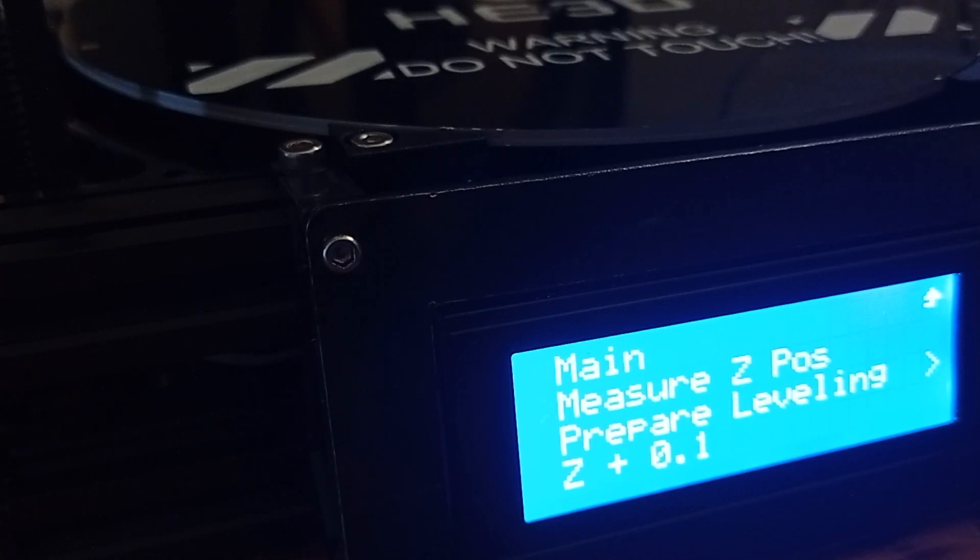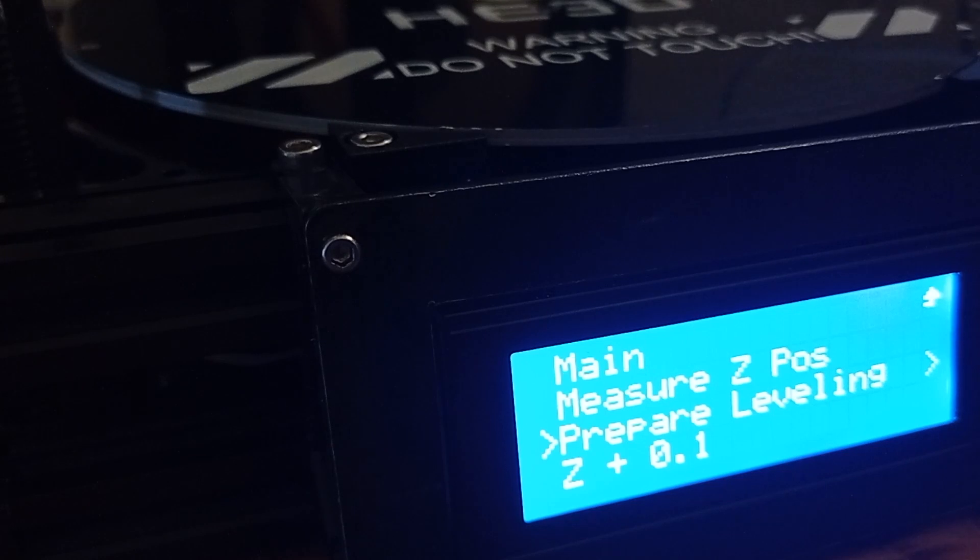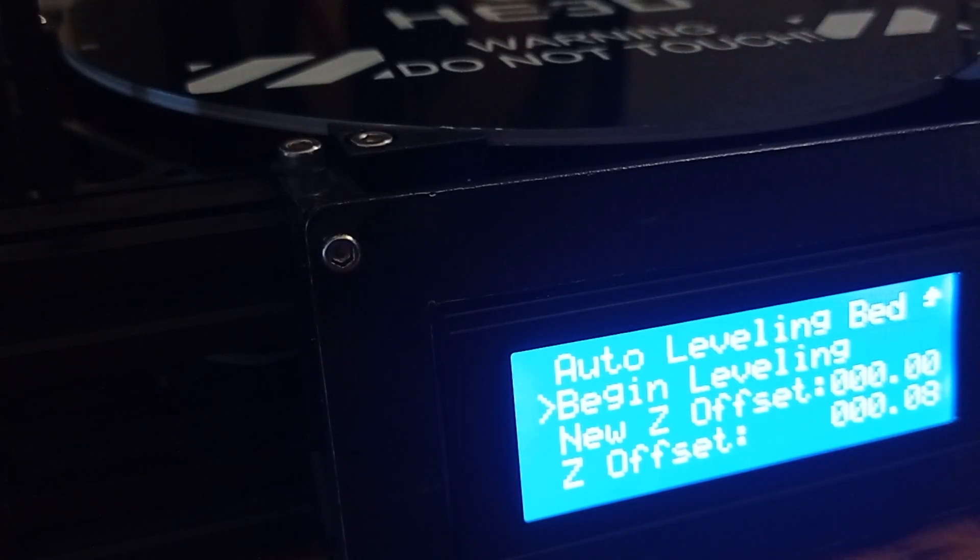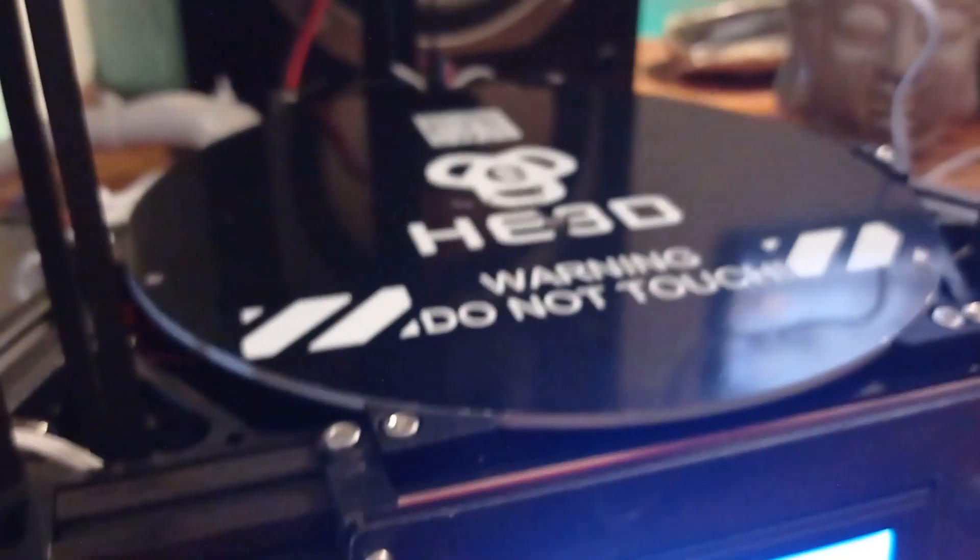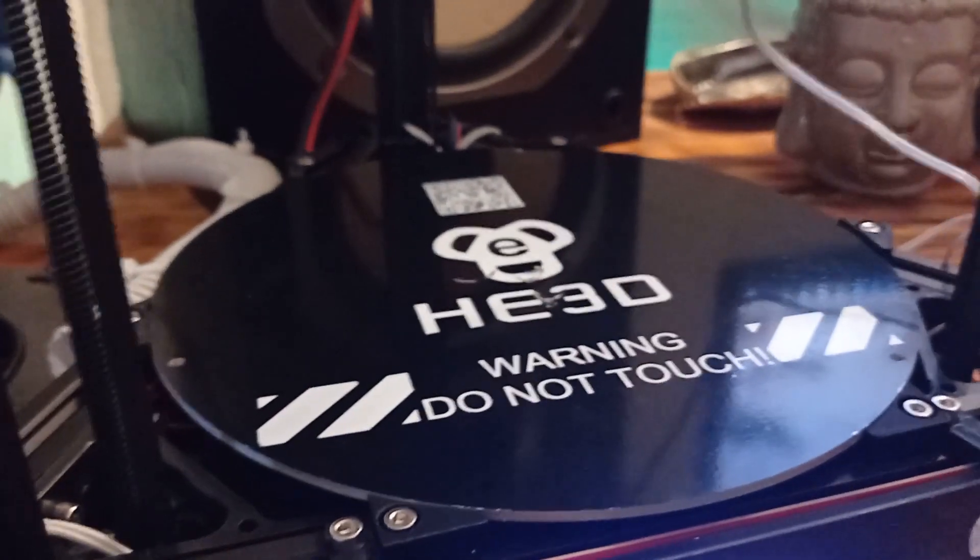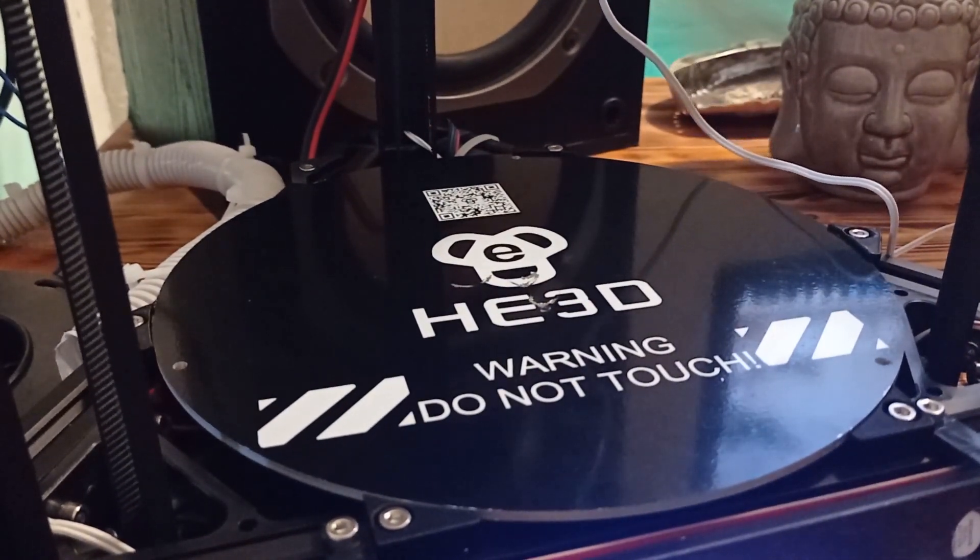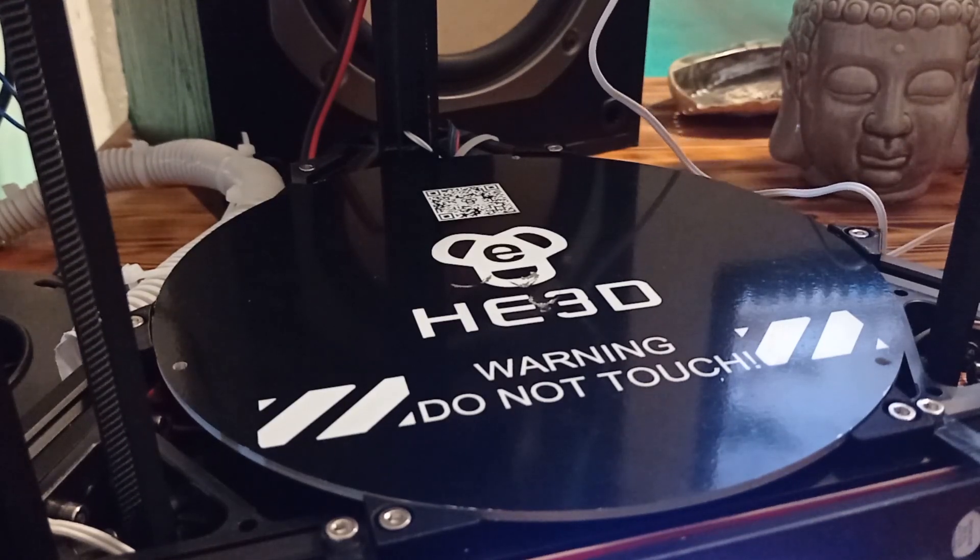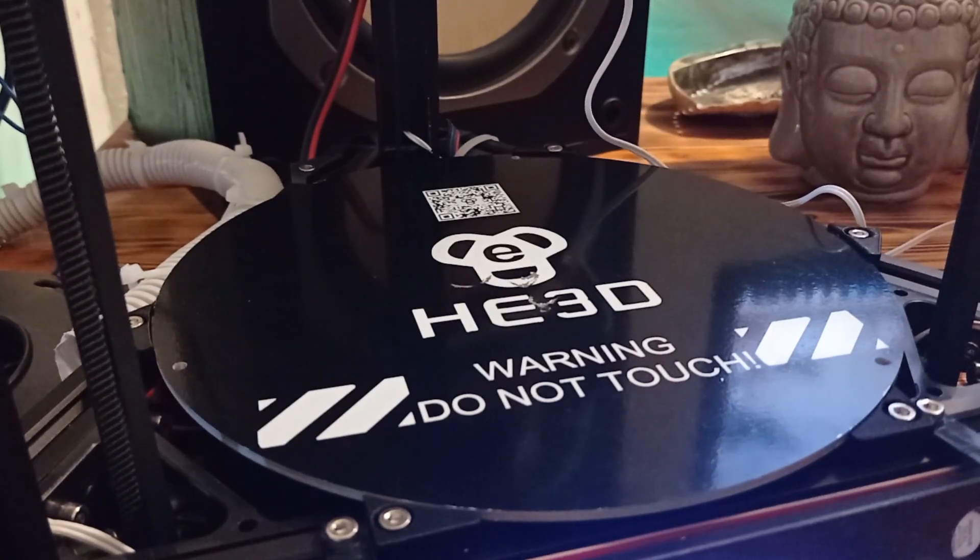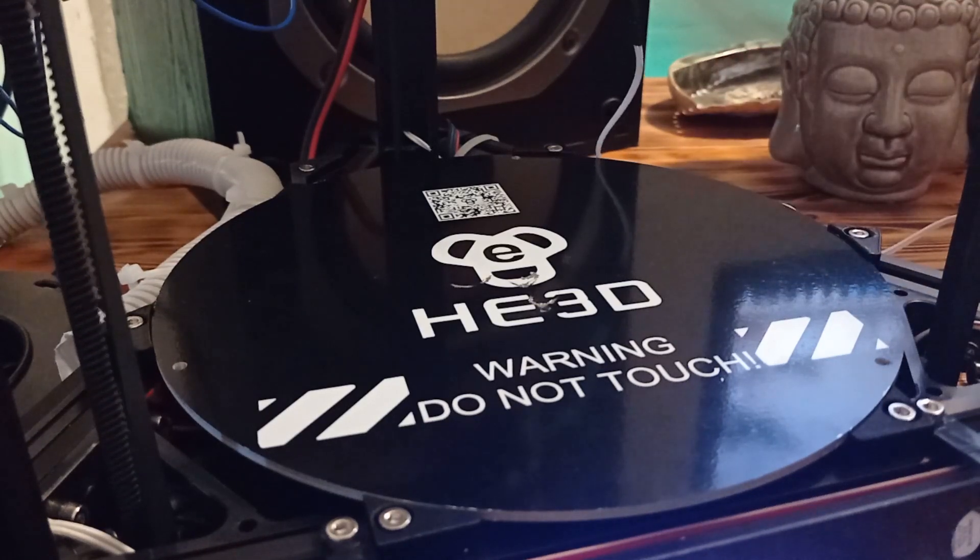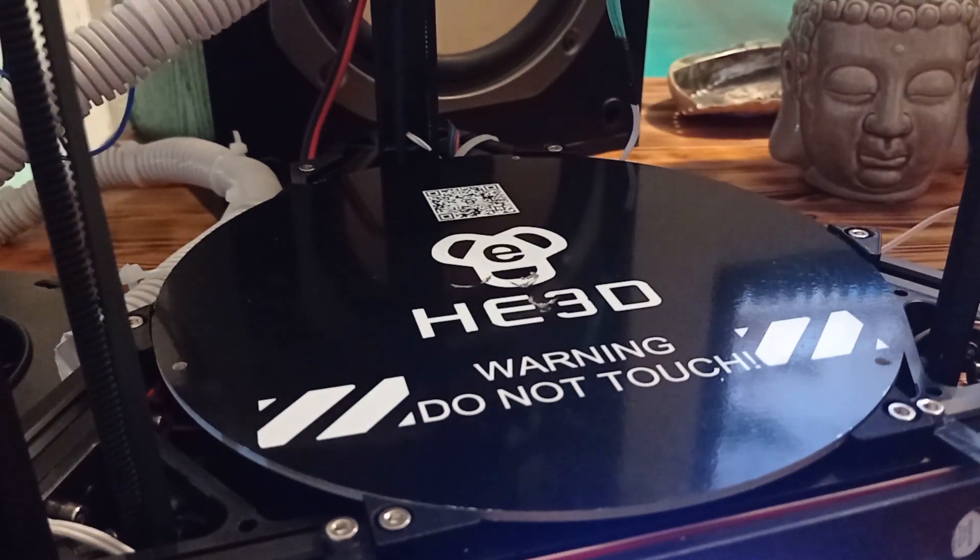Then, we need to select prepare leveling. And, then, we need to select begin leveling. Again, the printer will do something, as you can see.